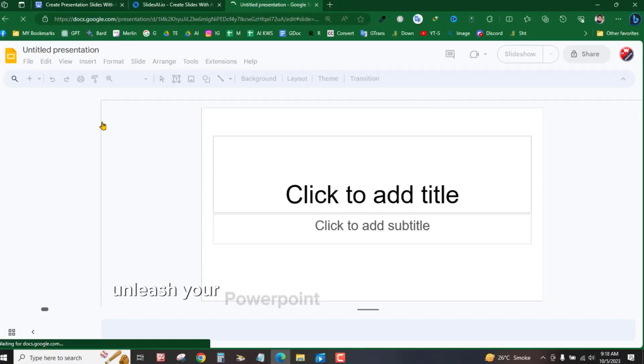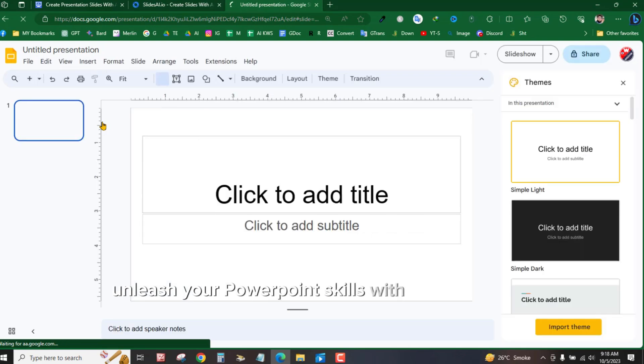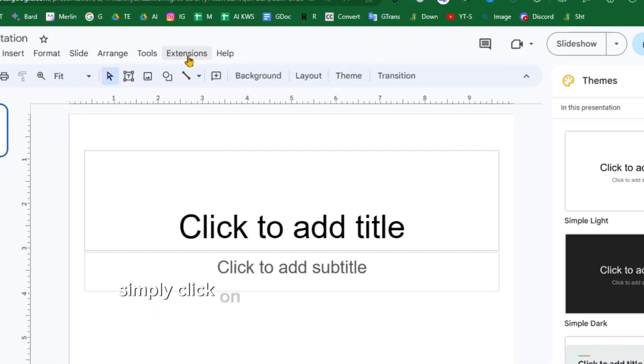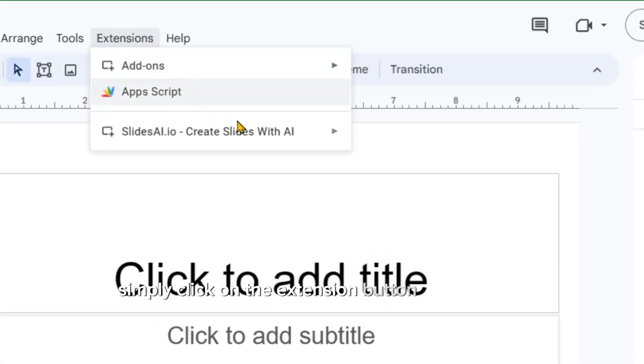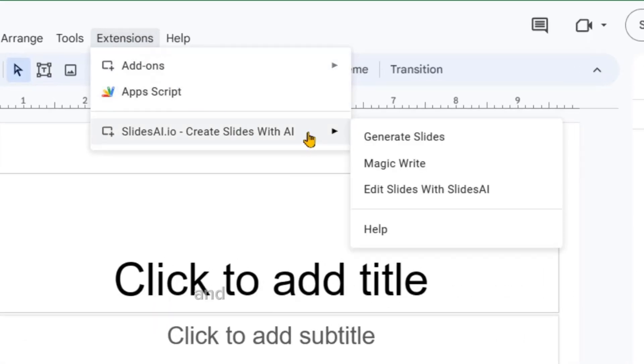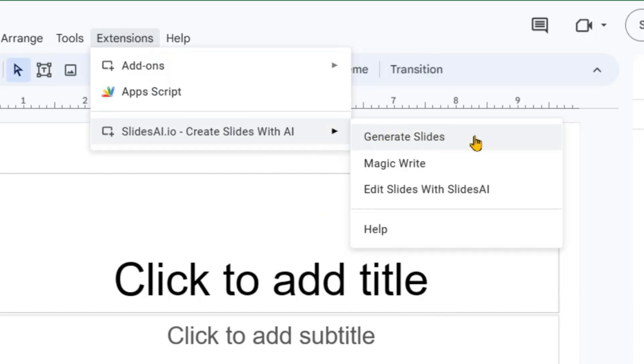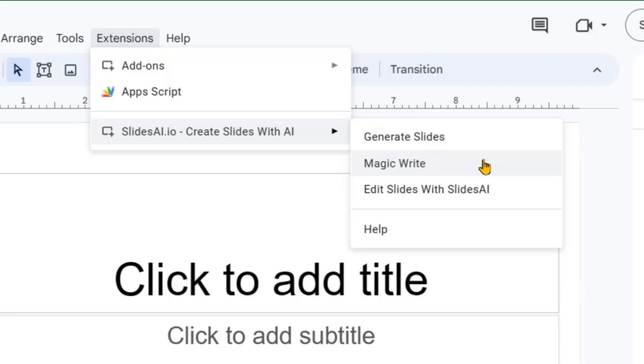Unleash your PowerPoint skills with the free AI tool. Simply click on the Extension button located here, and then select SlidesAI.io. You will find yourself presented with four distinct options.